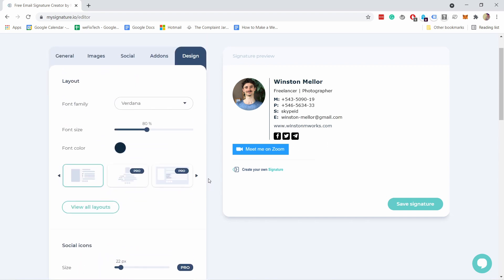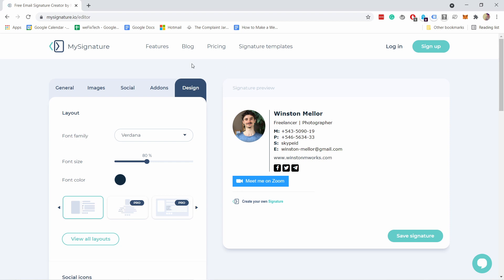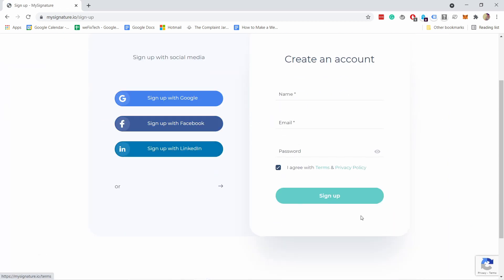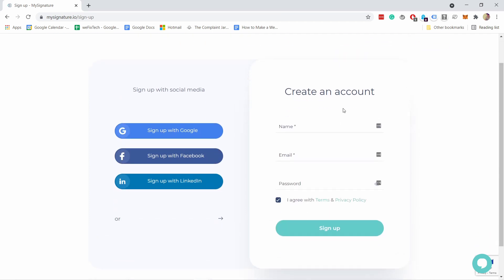Once you're ready with everything all you have to do is save signature and this way you can actually come back to this and adjust it. Now you'll have to create an account but that's no problem just create an account and then you're able to come back to this adjust it and paste it to your website.